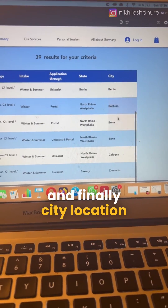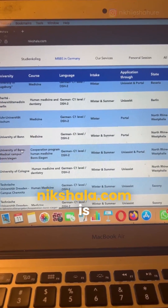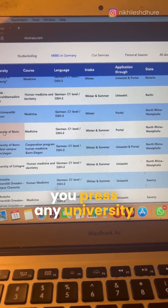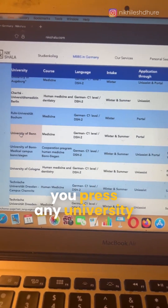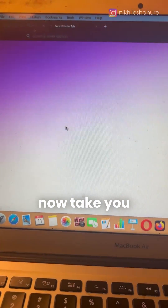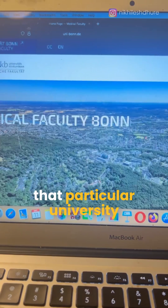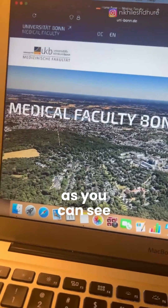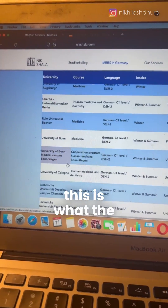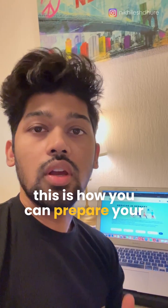You can also see which state and city each university is located in. The best part of nikshala.com is that you can press any university and it will take you directly to the official page of the medicine faculty of that particular university. As you can see — medical faculty, bond — this is what the entire list looks like.